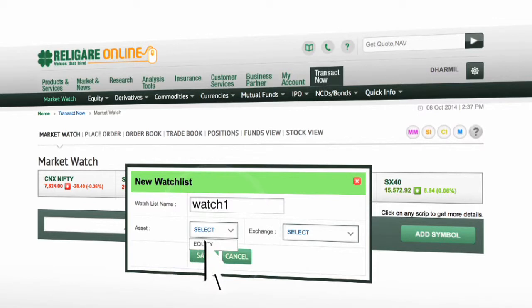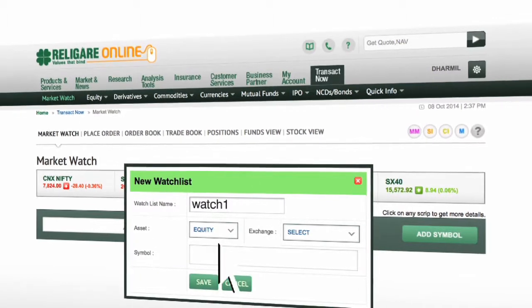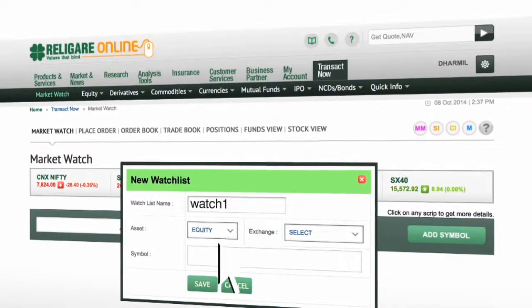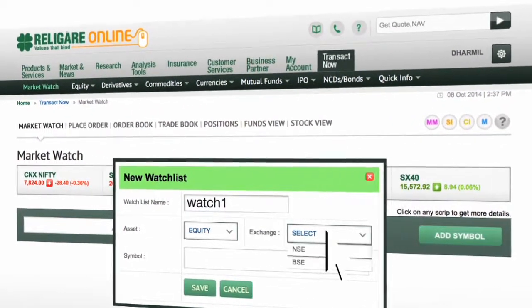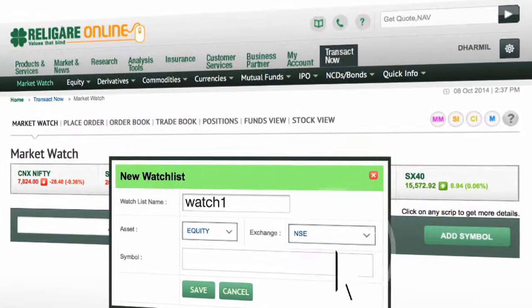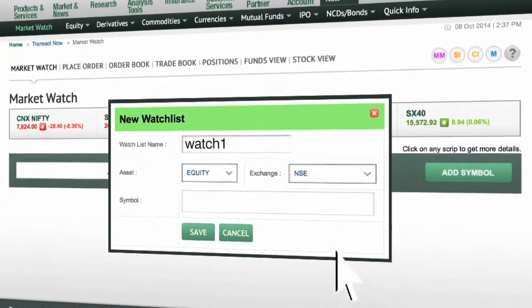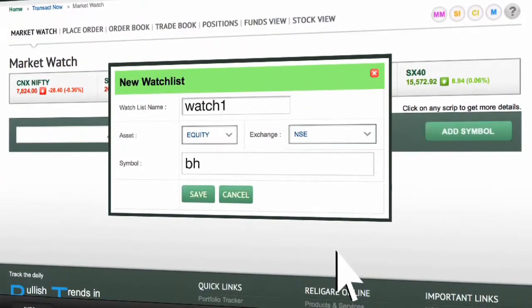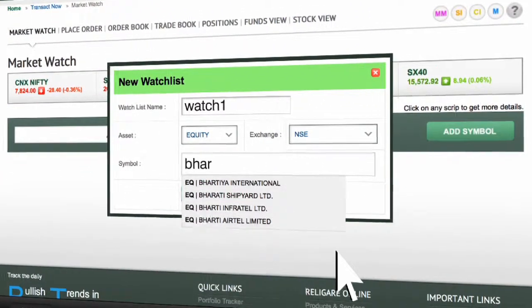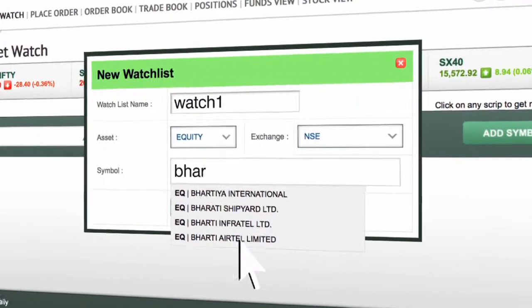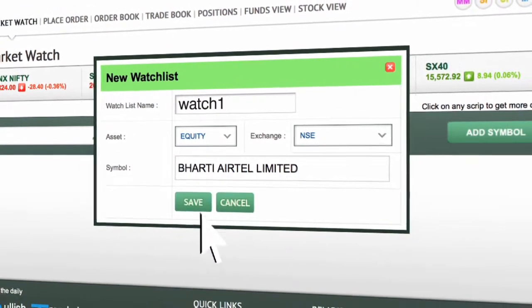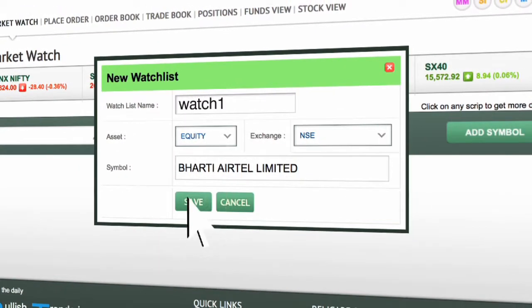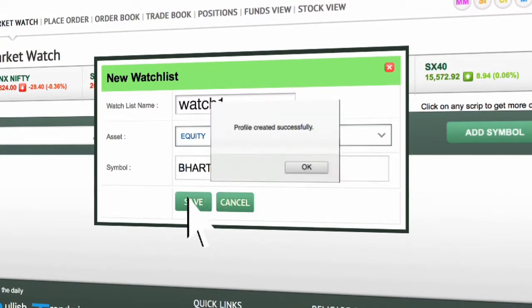Select the asset and exchange. Type the stock name which you would like to add. Profile created successfully.